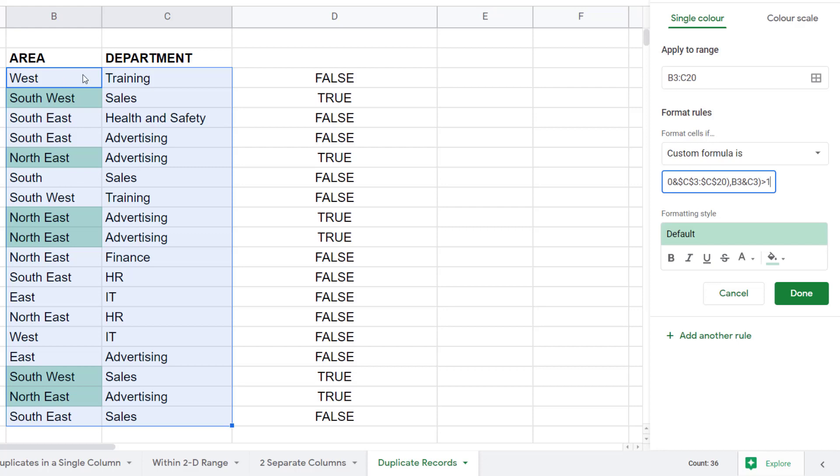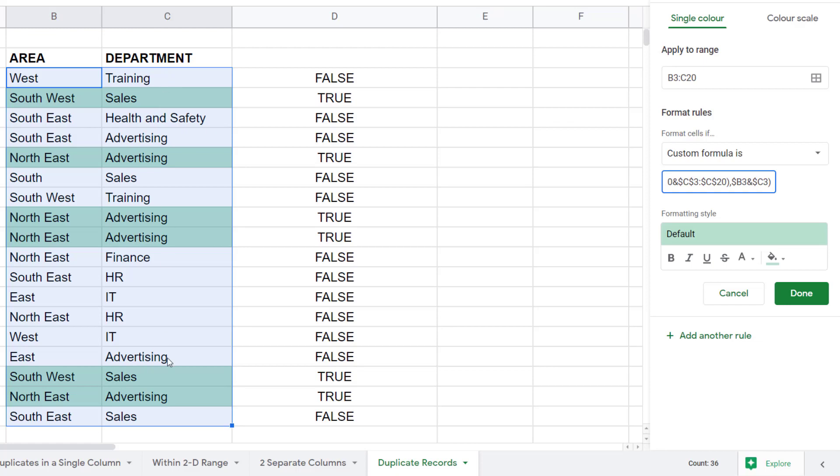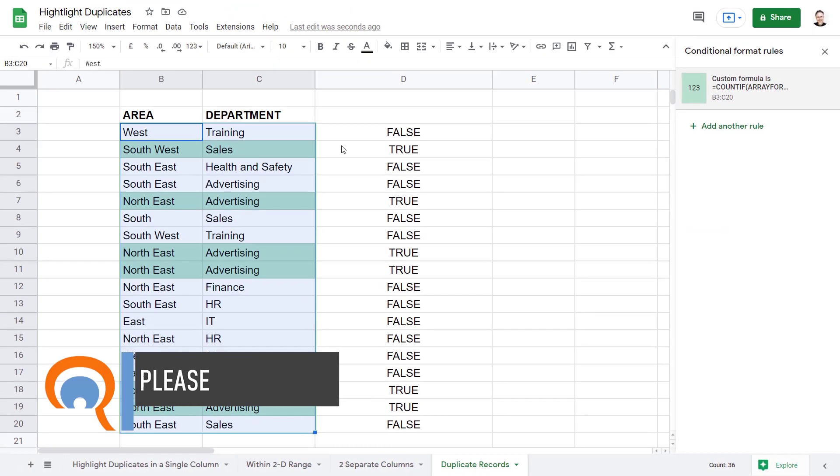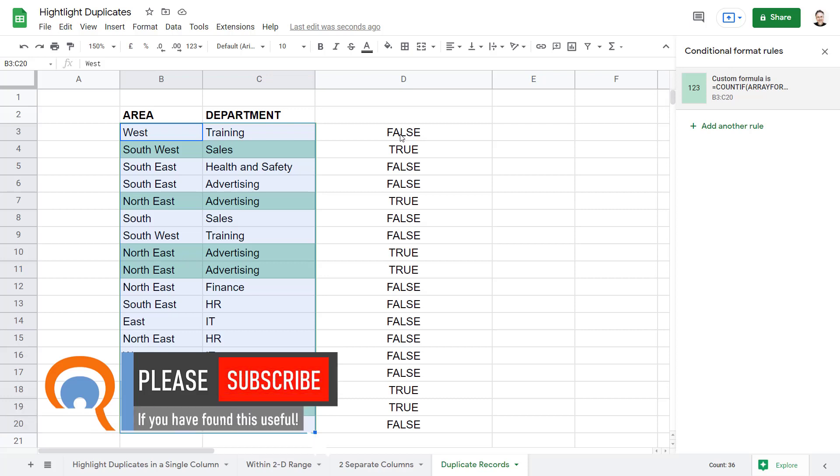To get it to apply to both columns, you need to add dollars to your criterion argument. And all you do is put a dollar before the letter reference in each cell reference. So a dollar before that B and a dollar before that C. And then you can see it also applies the conditional formatting to the second column. Click on done, and we've completed our task.